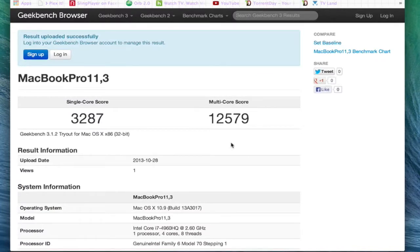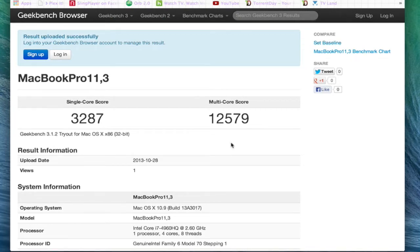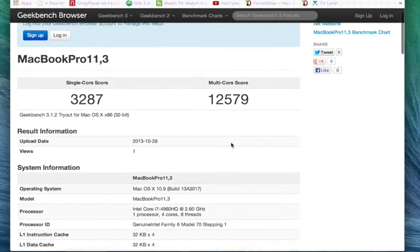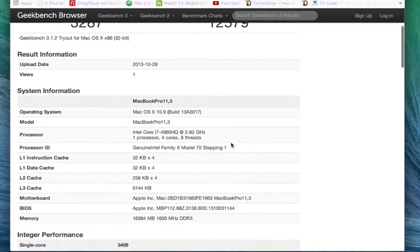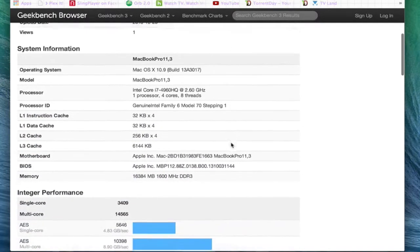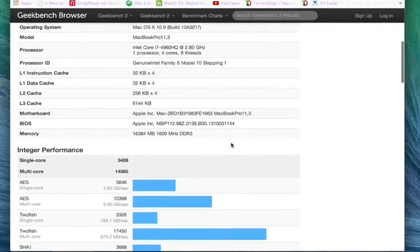Okay, we're done and it scored a 12,579 for the multi-core and 3,287 for the single core. I'm going to run through these results and you can see for yourself.